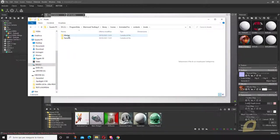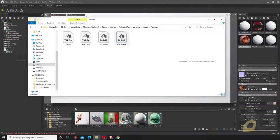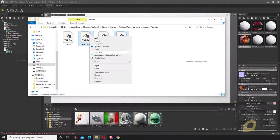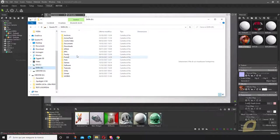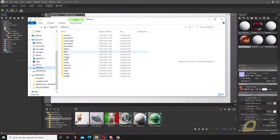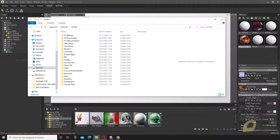You have to search for the Marmoset Toolbag folder: Library, Scenes, Animated Fox, Contents, Assets, Textures. There they are. I will just copy these two and place them somewhere I can find.